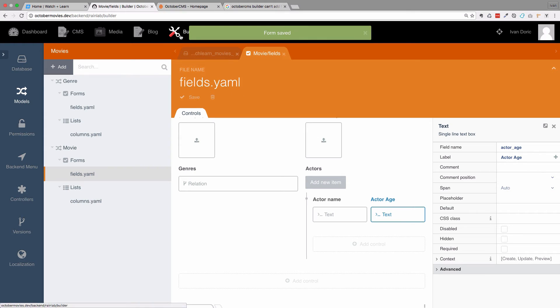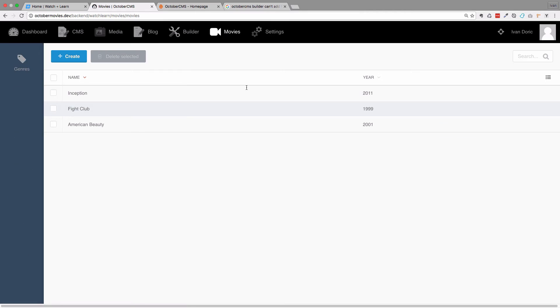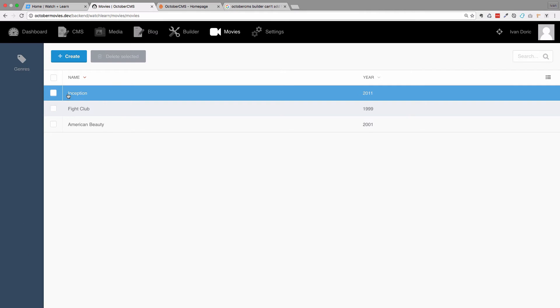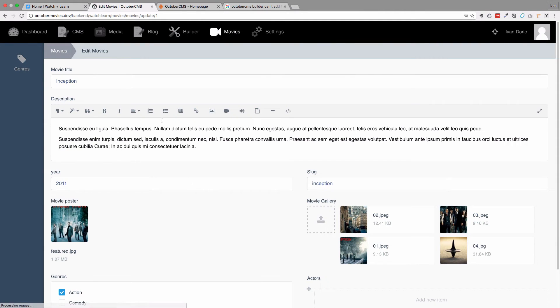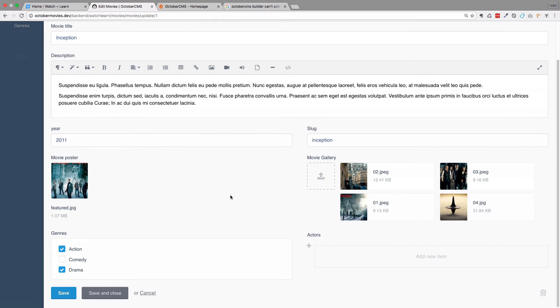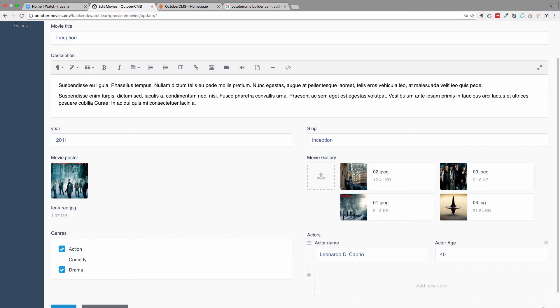Then we will go to movies. Go to inception. And right here you have this actors field and if you click add new item, you would get two more fields, so actor name and actor age. And let's add just one more.